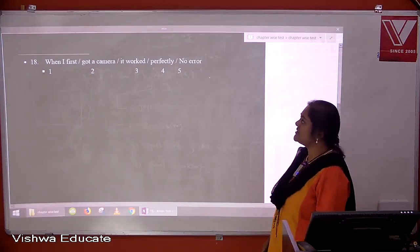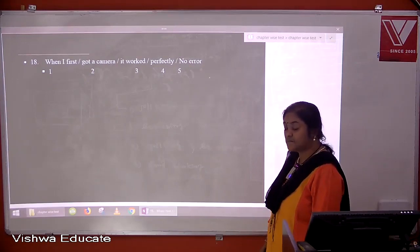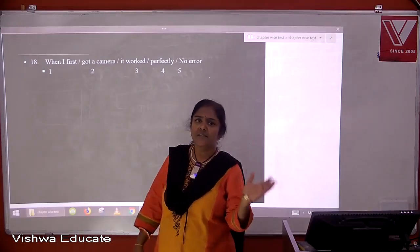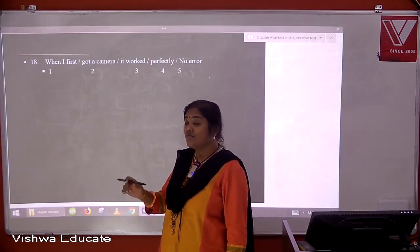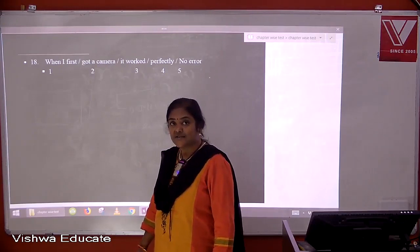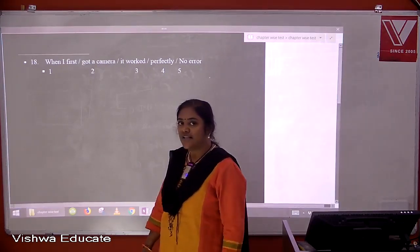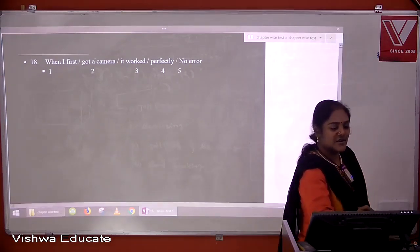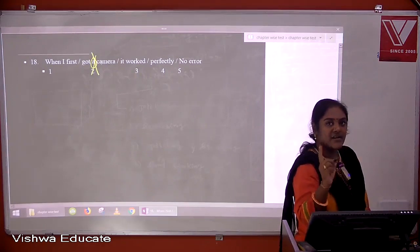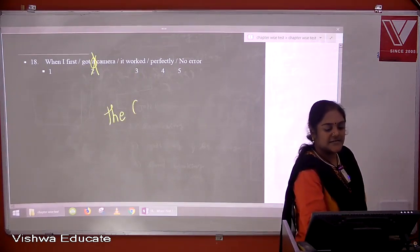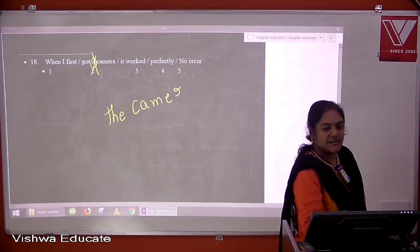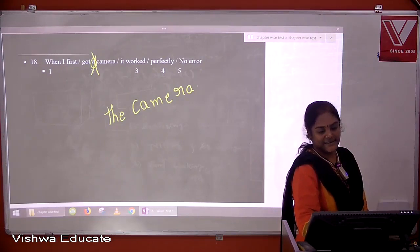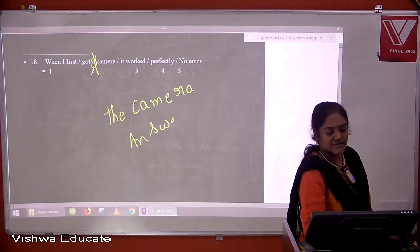Question eighteen: when I first got a camera, it worked perfectly. Although 'a camera' might seem fine, here we are talking about the specific camera that worked perfectly — we are particularizing it. Therefore it should take the definite article: 'when I first got the camera, it worked perfectly'. The answer is two.